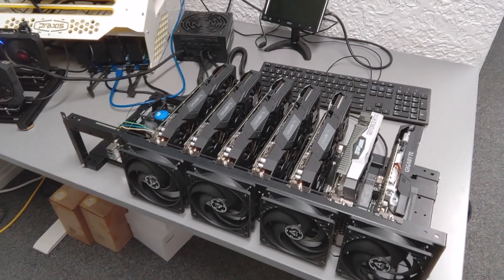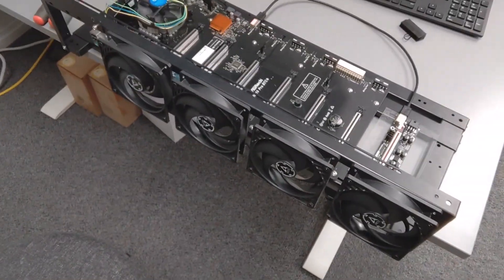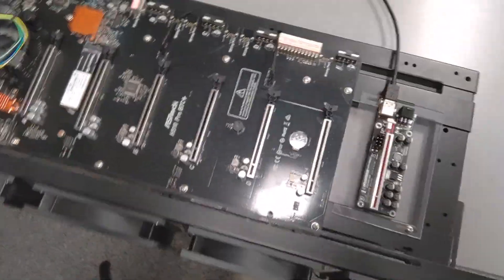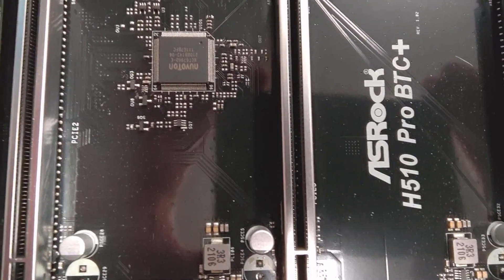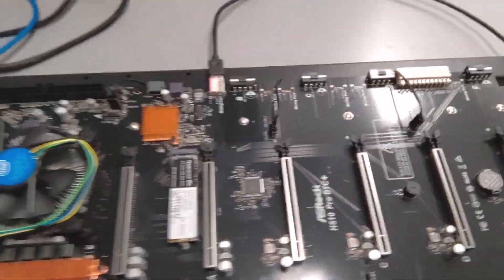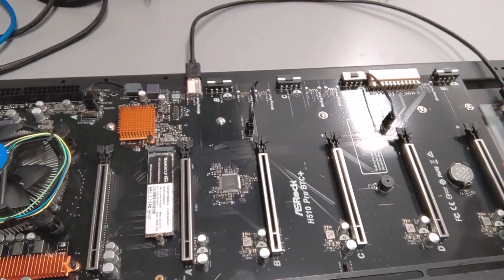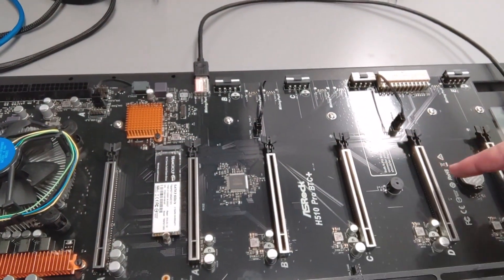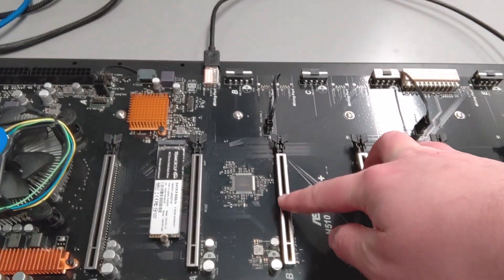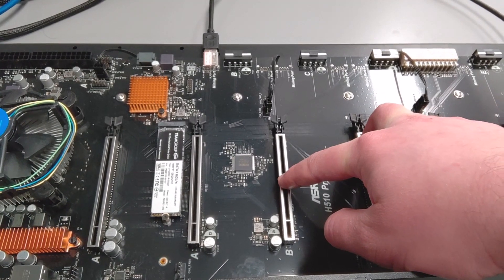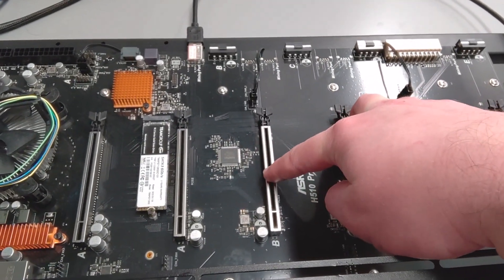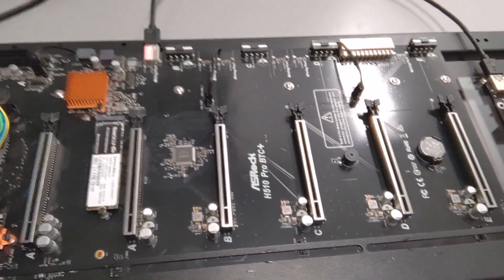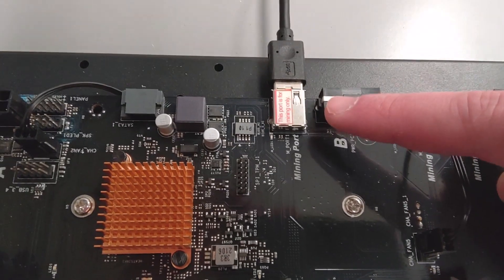All right so we got all the GPUs out. Like I said PSUs were already previously removed but now we can clearly see this ASRock H510 Pro BTC Plus motherboard in all its glory. So you can see there's six built-in PCIe x16 slots, super wide spacing. It's actually I think a little beyond 65 millimeters, maybe 67, really wide though, fits pretty much anything. And then there is this one mining port here for USB riser.